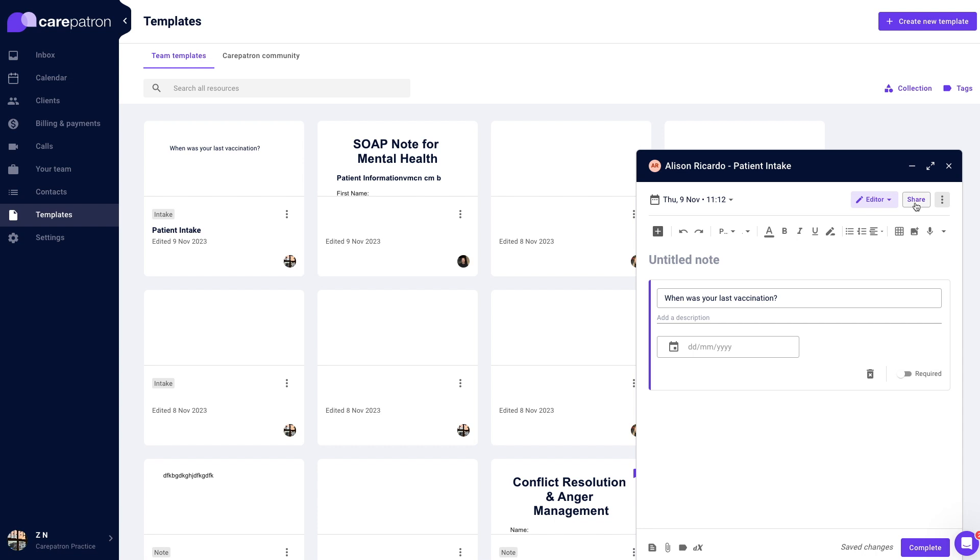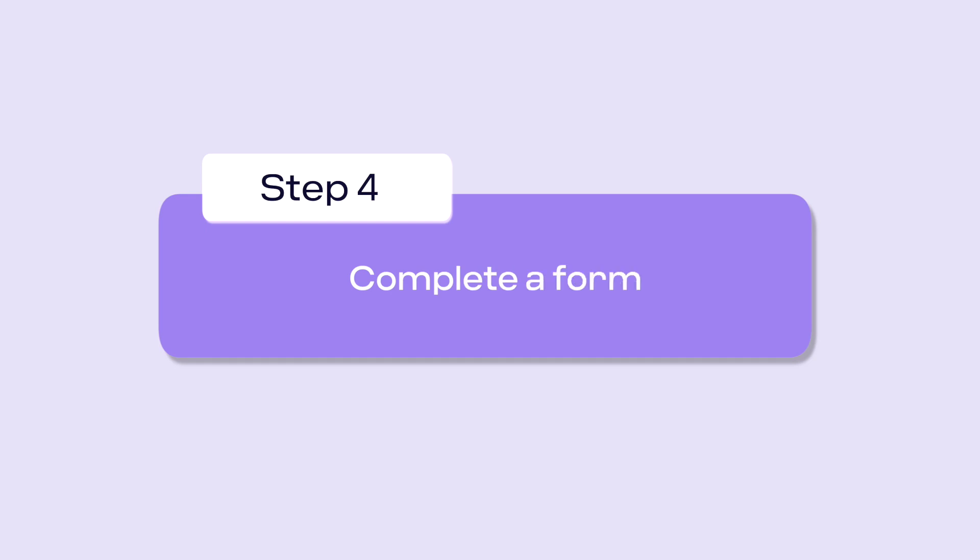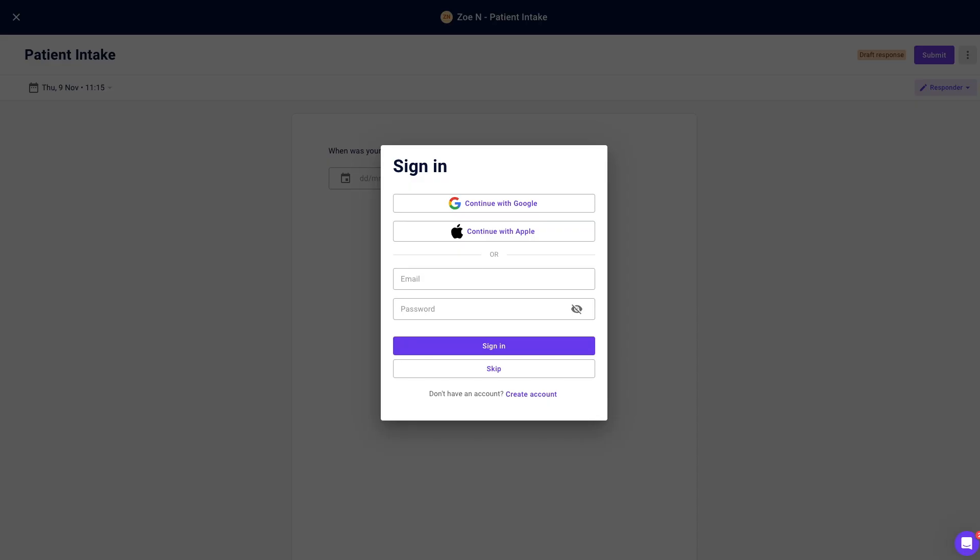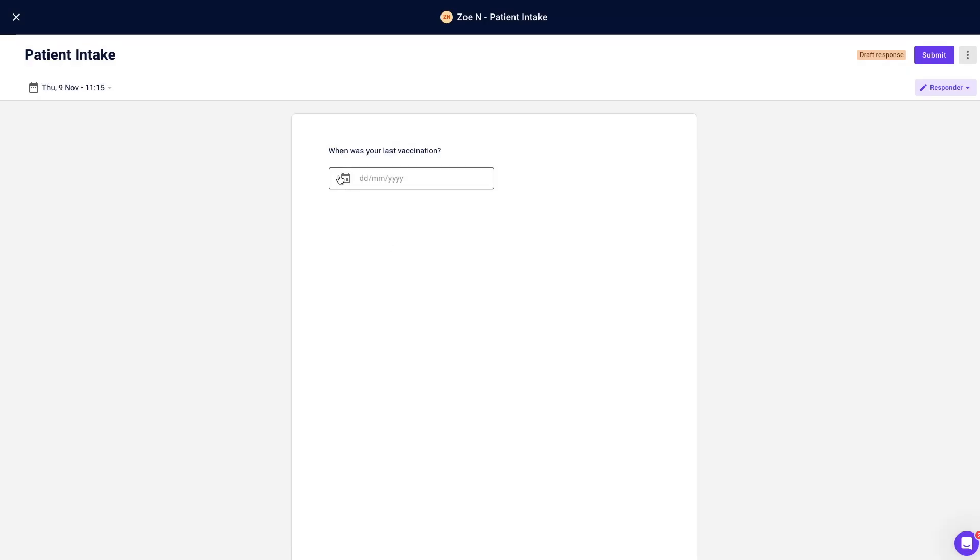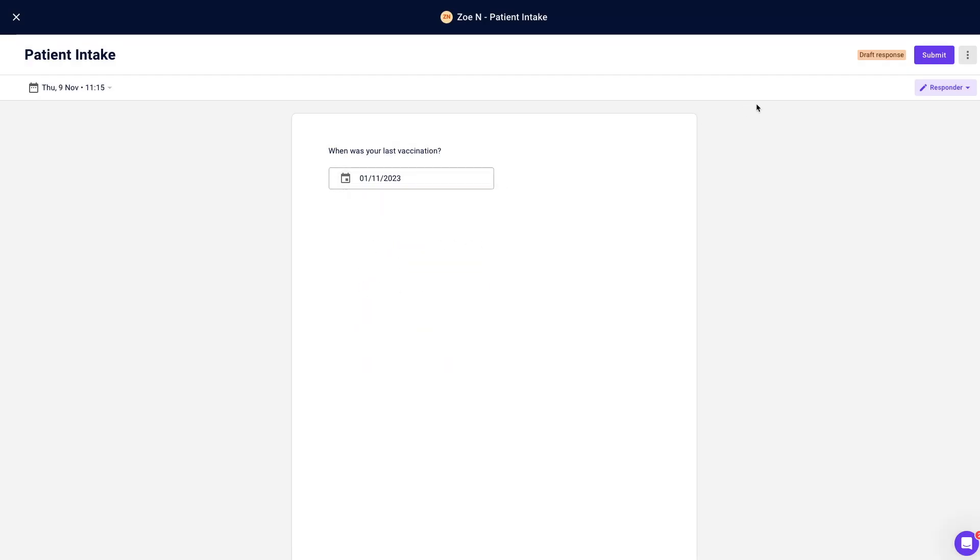Lastly, when your clients receive your email, they will be able to view the form to fill out. They will be asked to sign in or skip ahead to the form. They can then fill out the form and once finished, press submit in the top right hand corner.